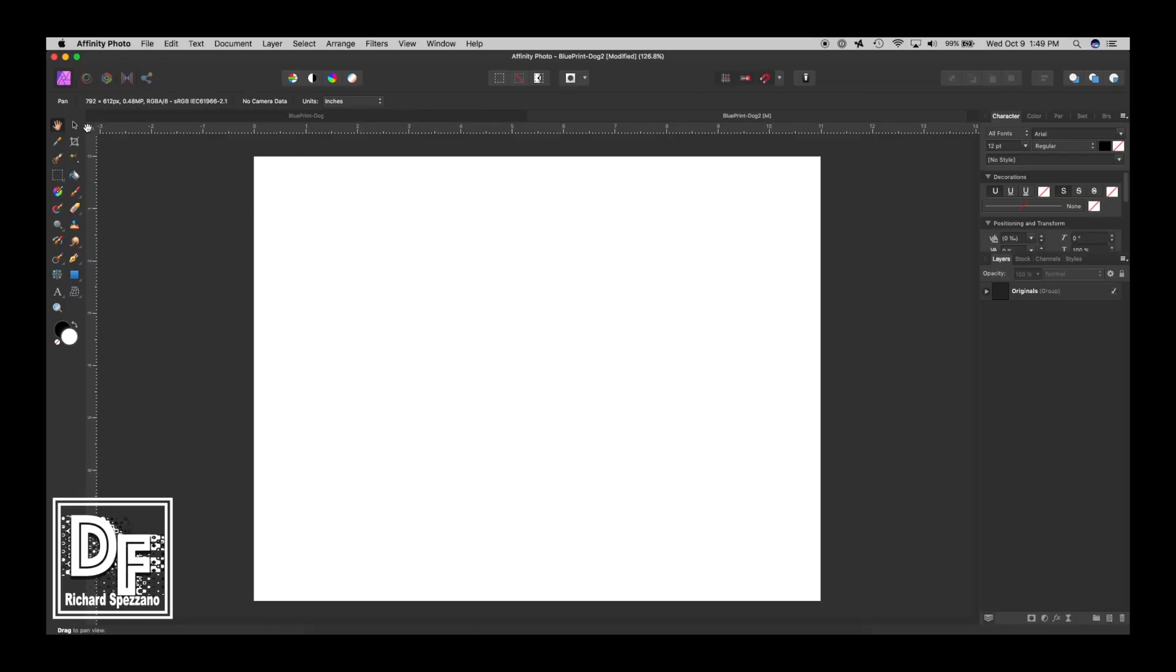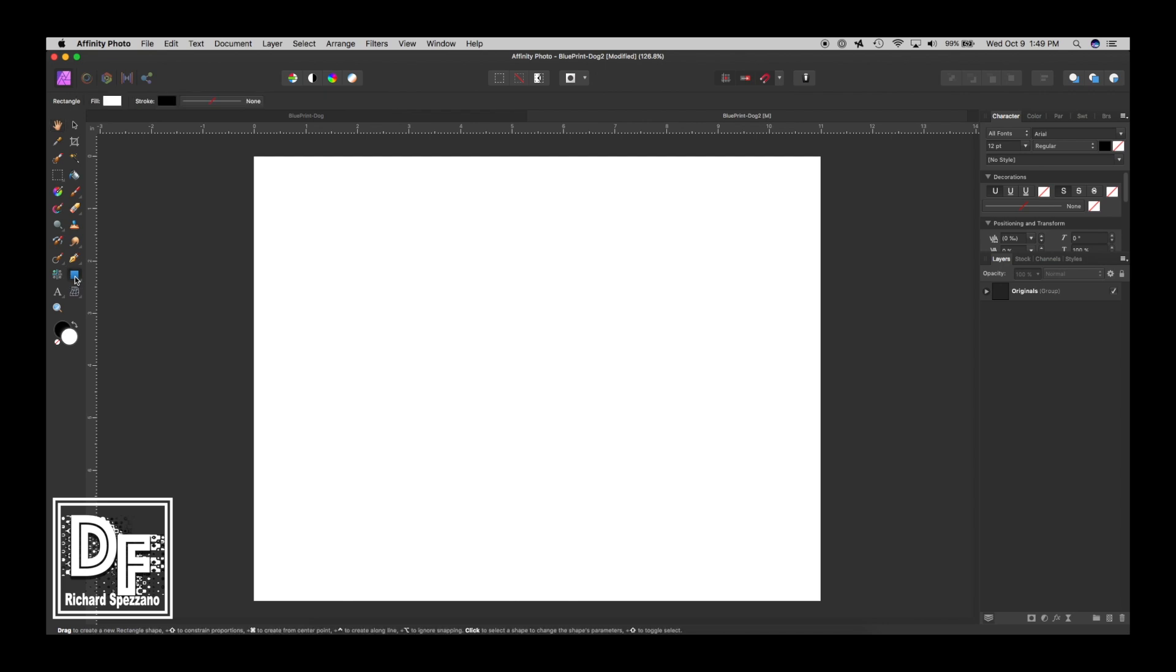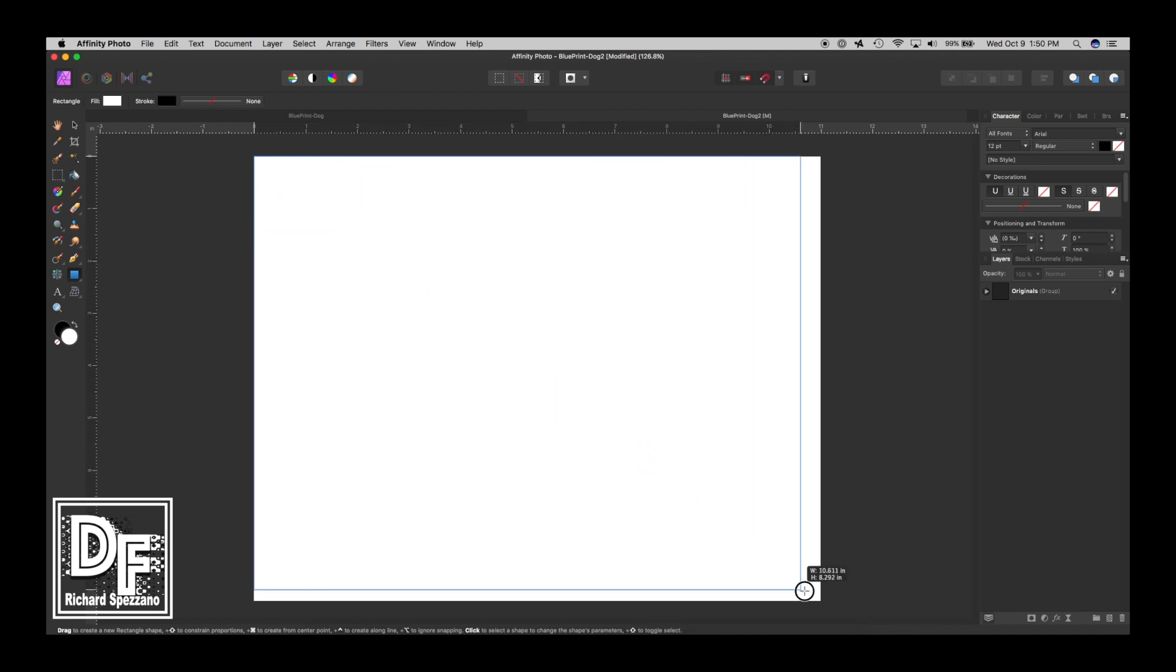Okay, so I opened up an 8.5 by 11 letter size and gave it 72 dots per inch. The first thing I'm going to do is go to the Shape tool, Rectangle, and make a rectangle.